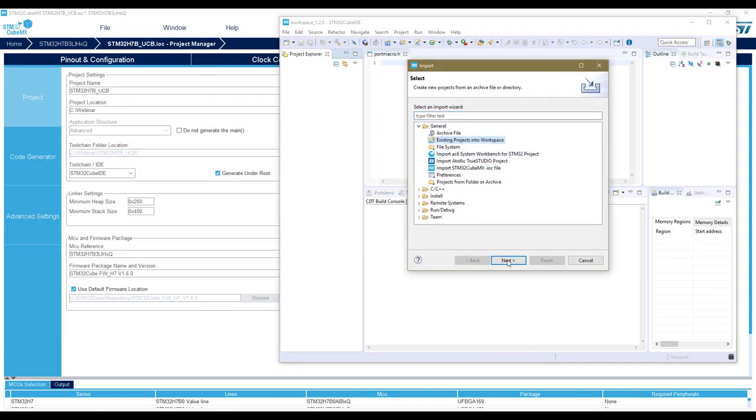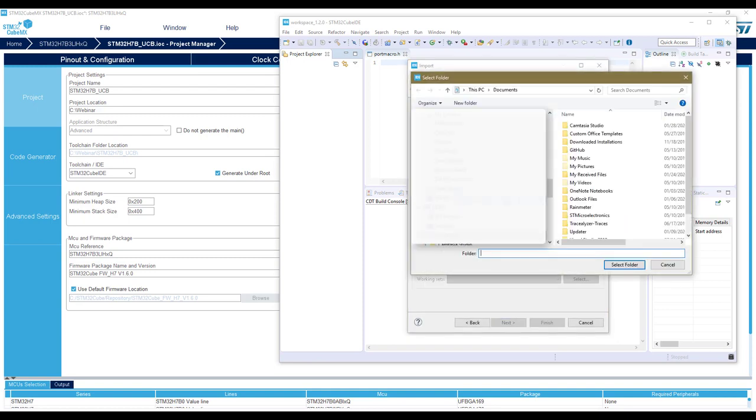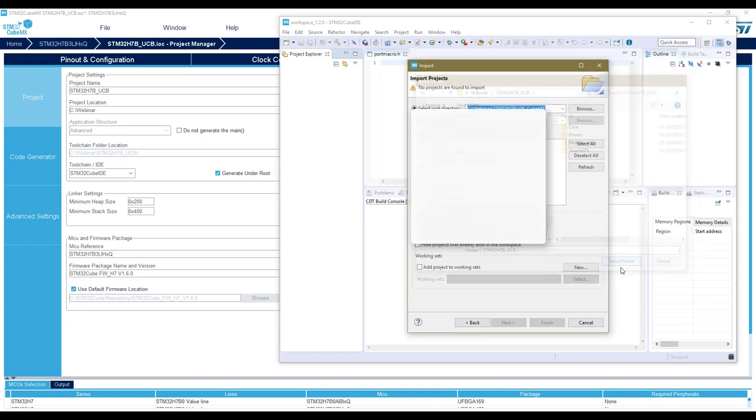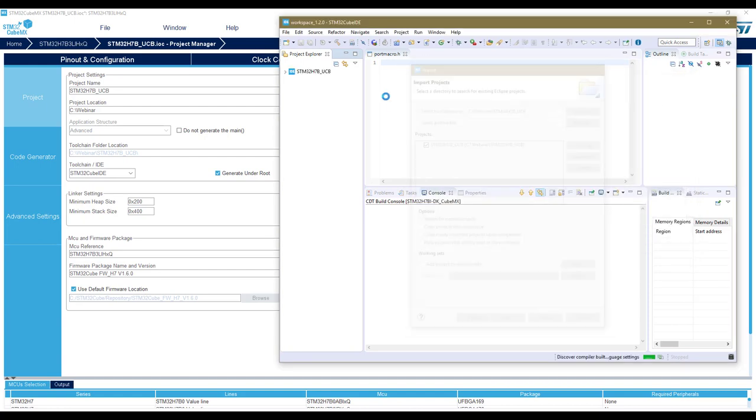So it's an existing project. Use case B, and finish.